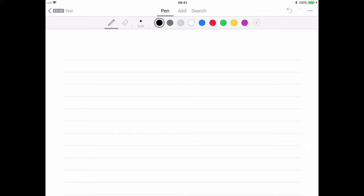This is an app called MyScript Nebo, and I'm using it on an iPad with the Apple Pencil. There are versions for Windows, touch devices, and for Android, but it's really designed to work with the more sophisticated types of stylus, like the Apple Pencil.